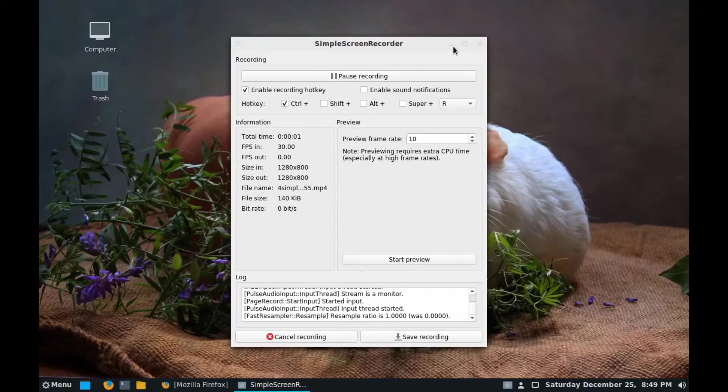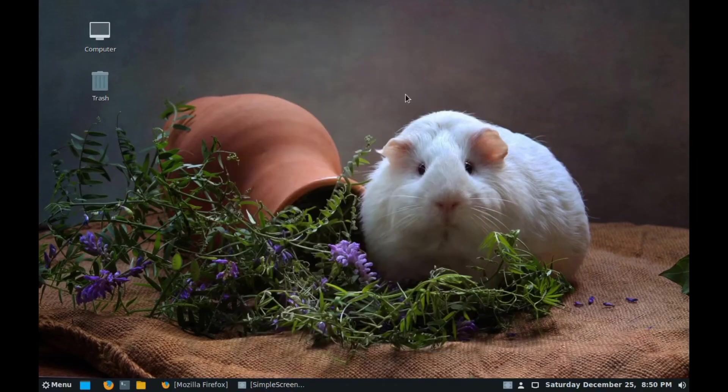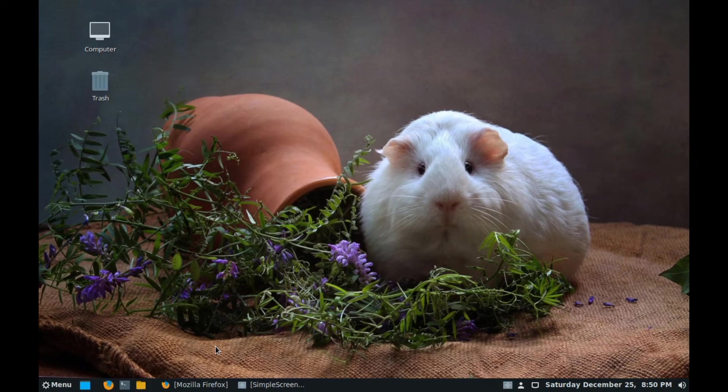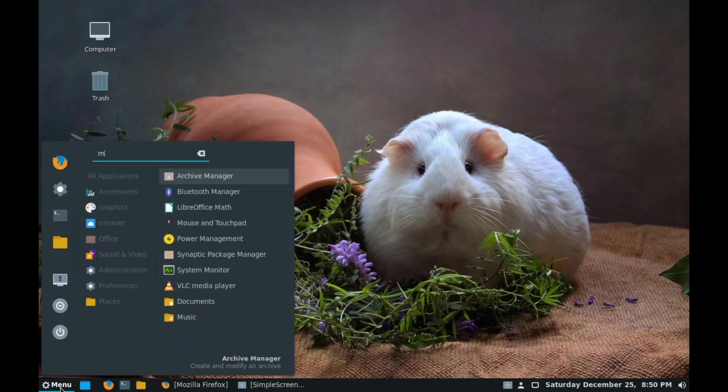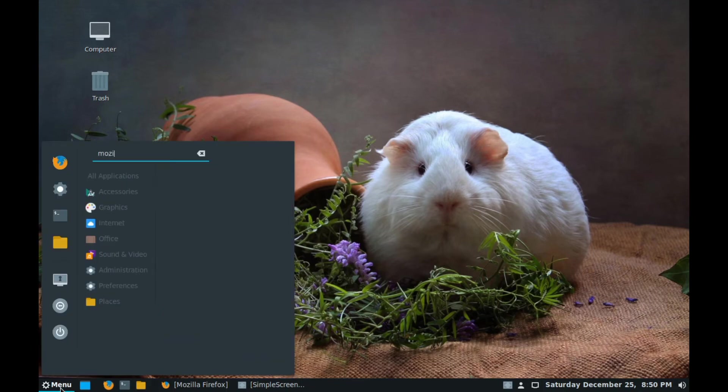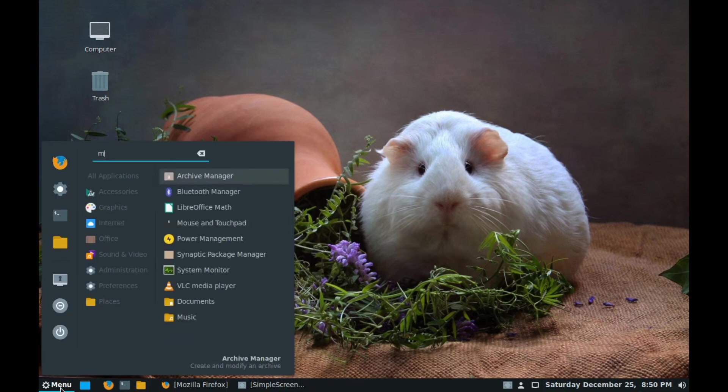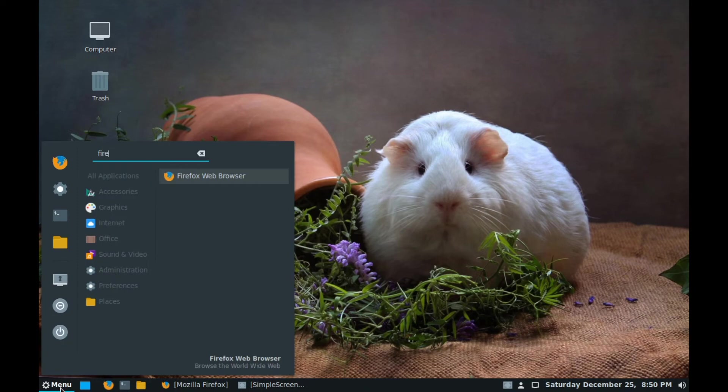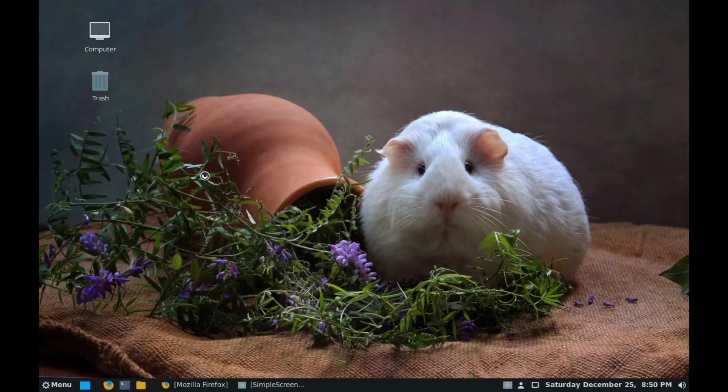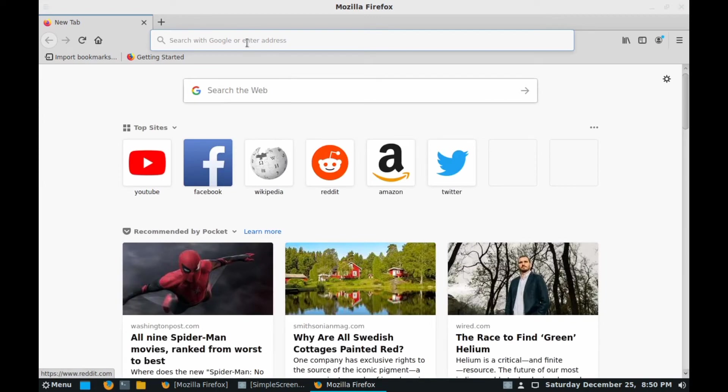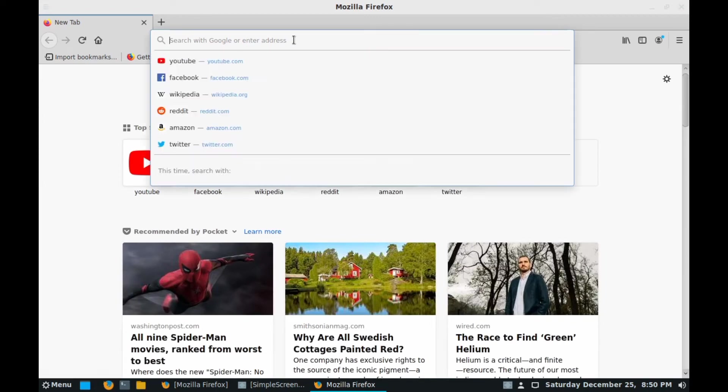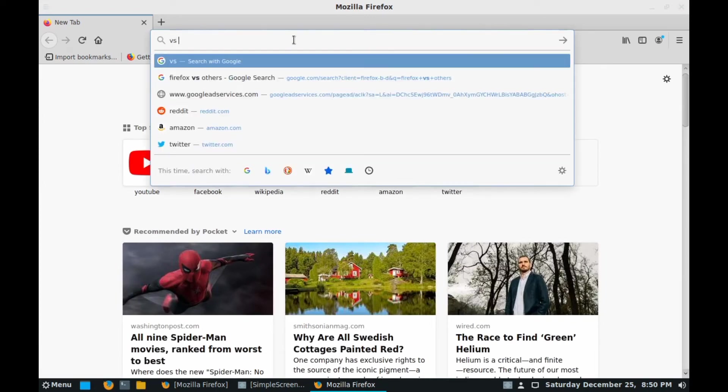Hi guys, today in this video we will show how to install VS Code in BOSS Linux or any Linux distribution. Go to menu and type Firefox. Here you can see Mozilla Firefox, click on it. After clicking, go to Google.